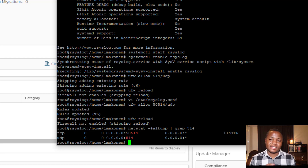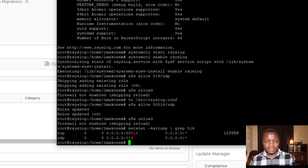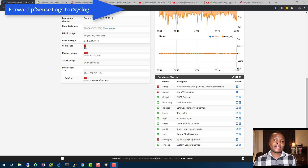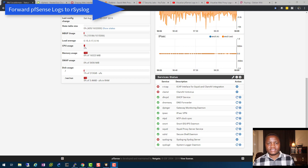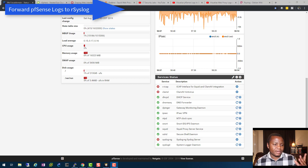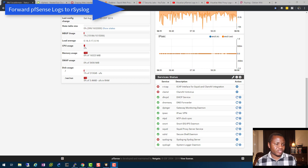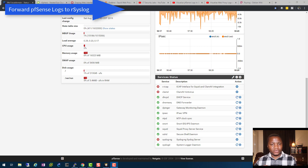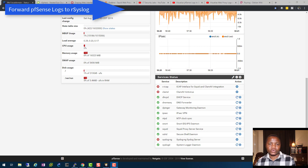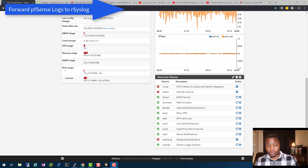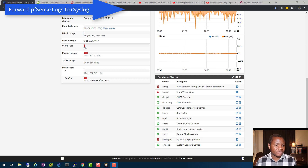To verify you are listening on those ports, run `netstat` with a grep for 514. You can see we are listening on both ports. This server is now ready to accept logs from PFSense. You can also configure it to only listen on specific hosts. Now let's go to PFSense and tell it to forward logs to this syslog server.